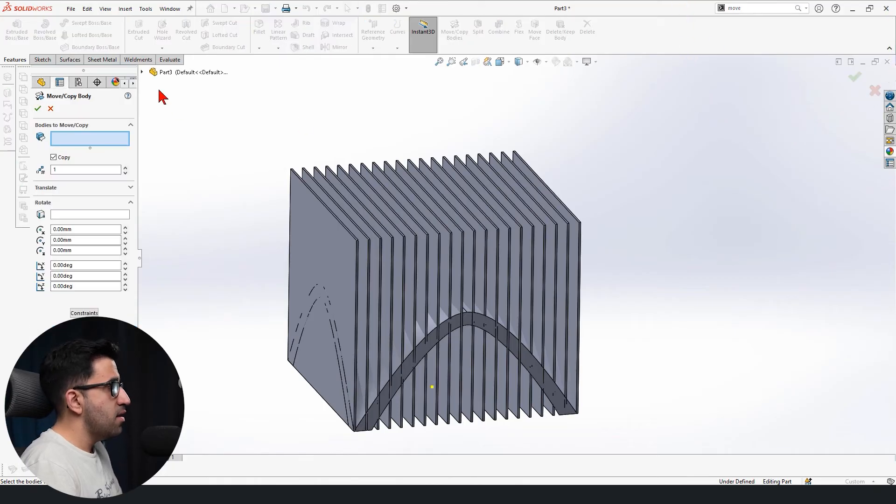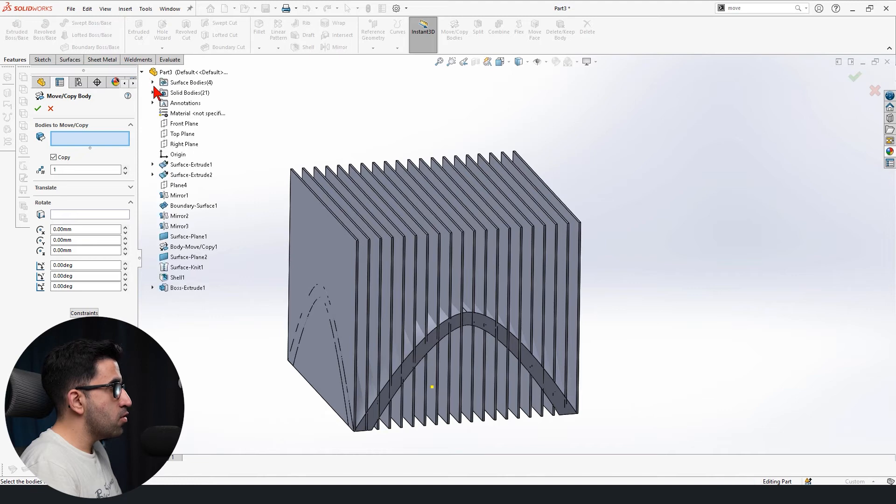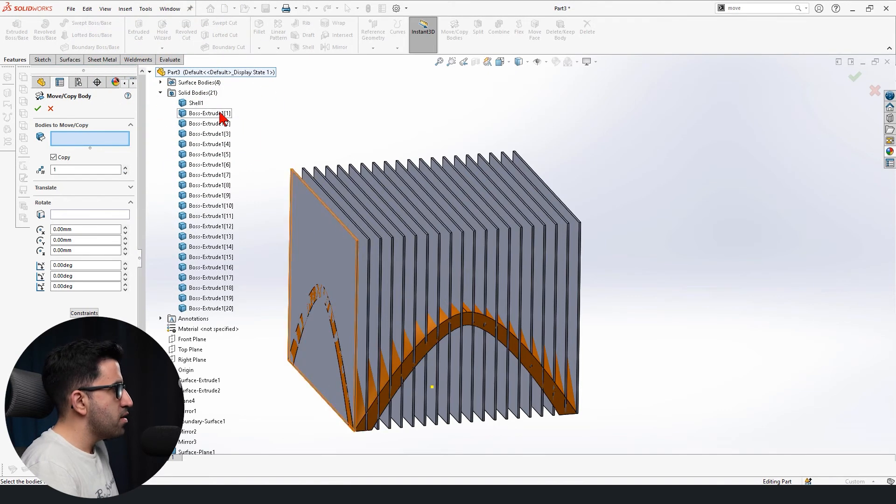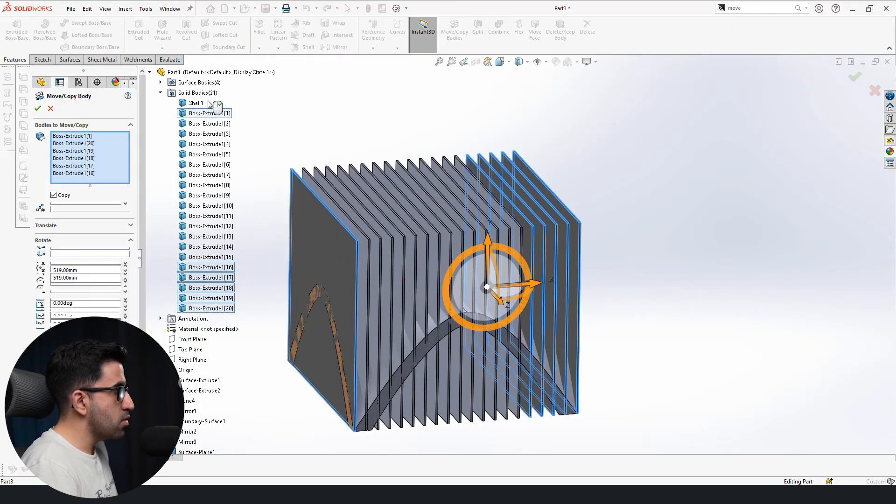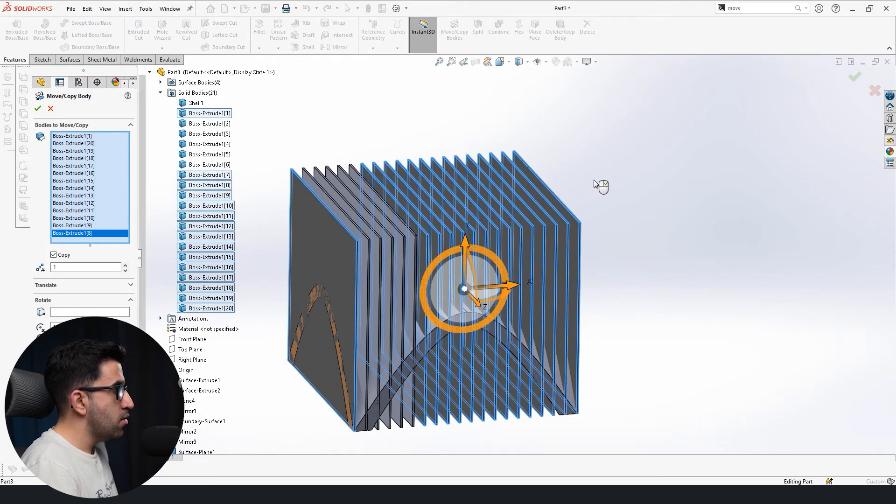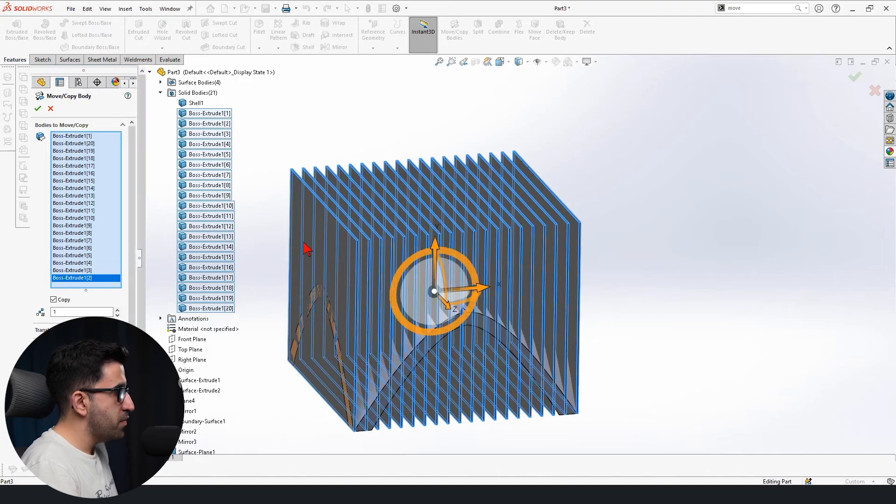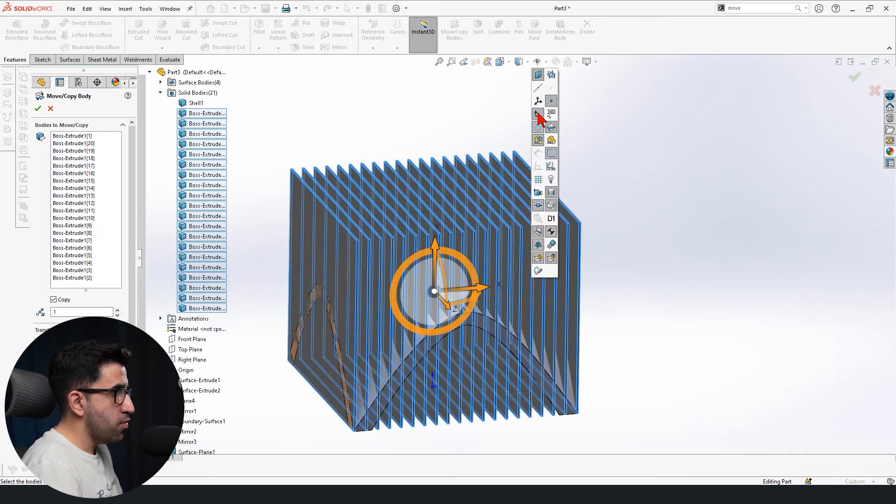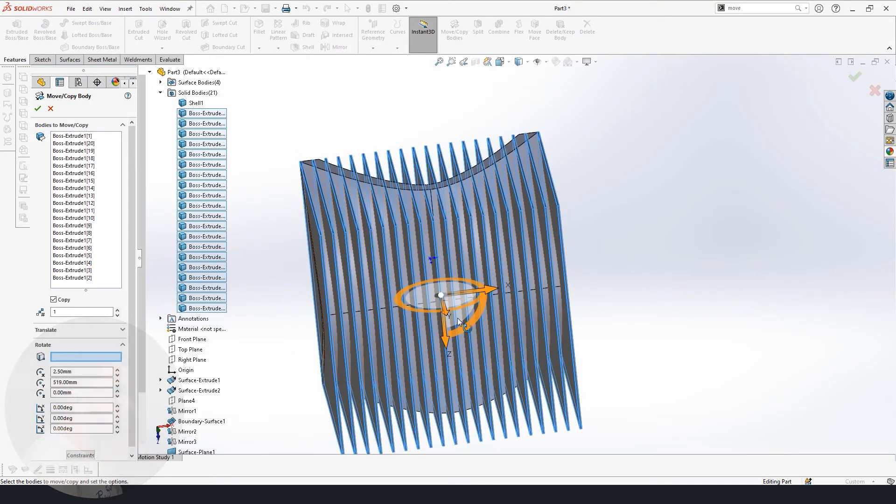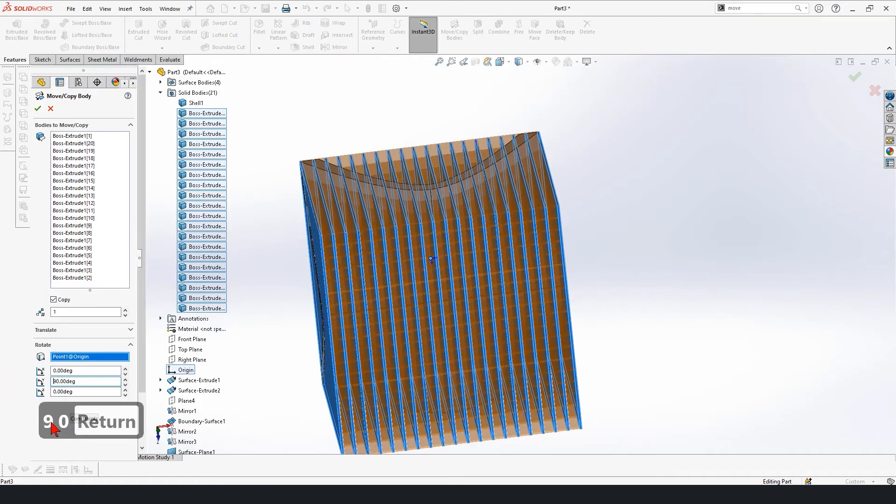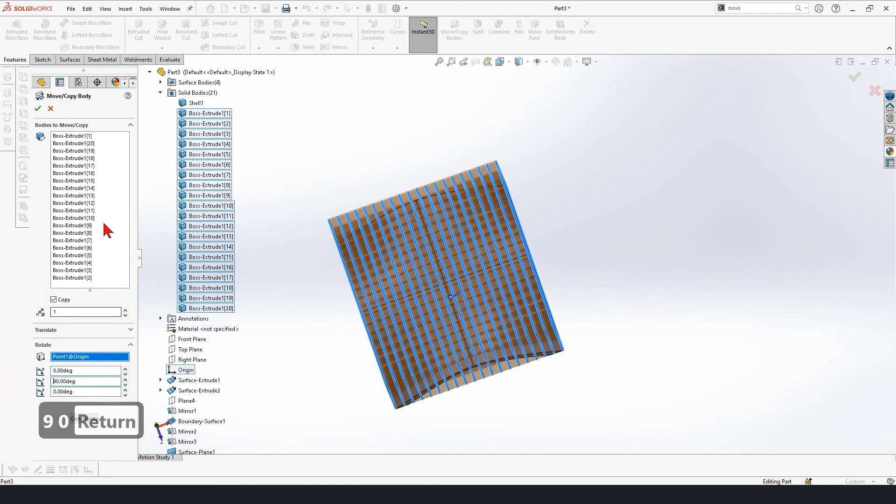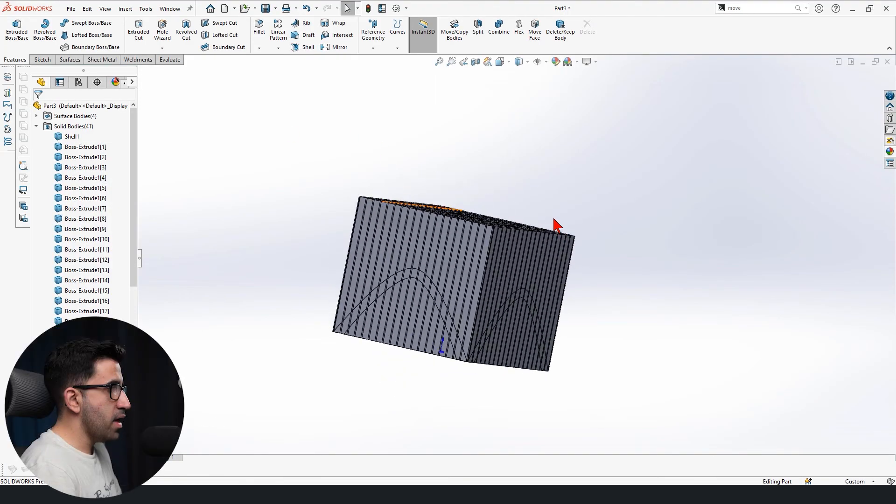Since we have 20, you could either manually click on all of them or you could open your menu here, open your solid bodies folder, select the first one, hold shift, and select the last one so it would select all of the parts. Done. Now we want to rotate it again around the origin point, which is this, around the y-axis 90 degrees. Copy. And click OK. So this is what we have.